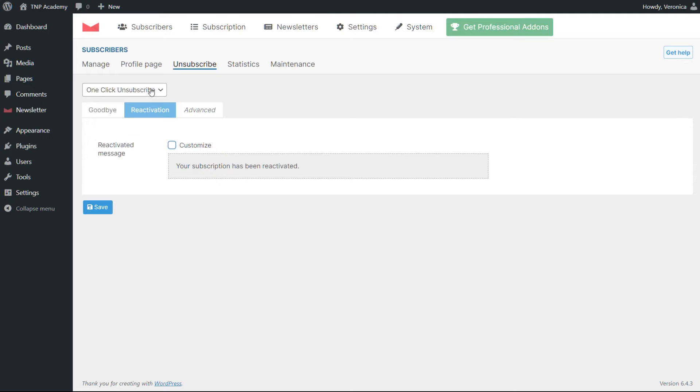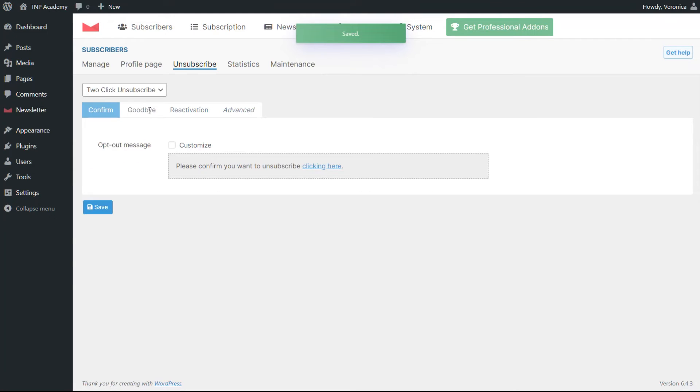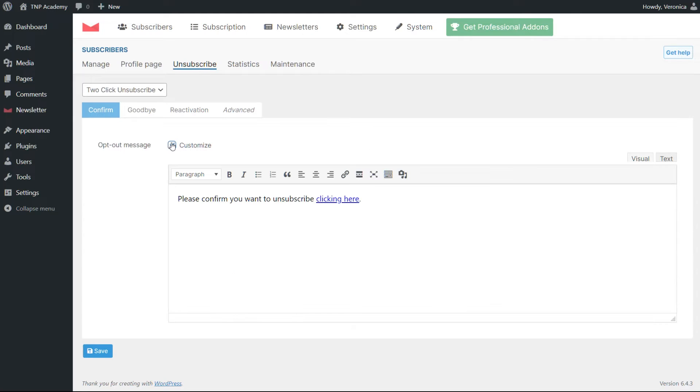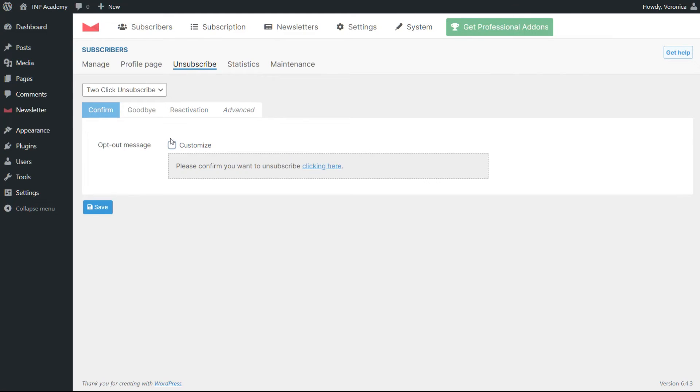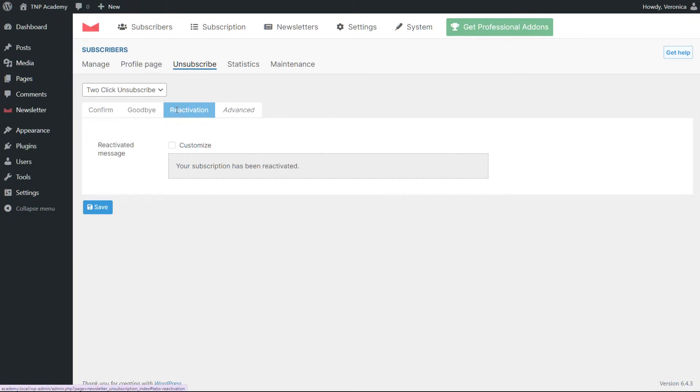The two-click unsubscribe is a bit more articulated. After the unsubscription, a message is shown asking the subscriber to confirm the opt-out. Then, everything proceeds as in the one-click unsubscription.